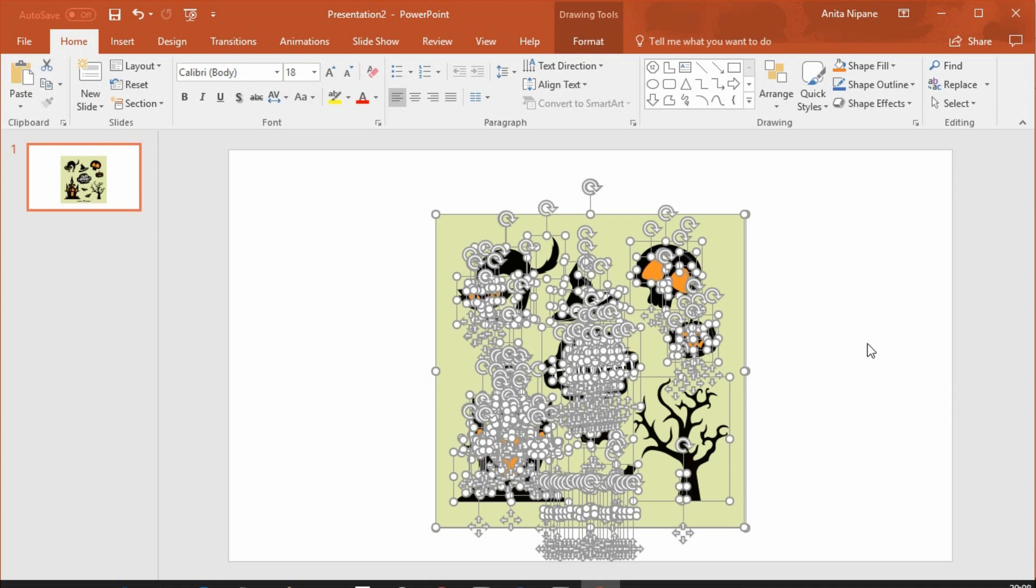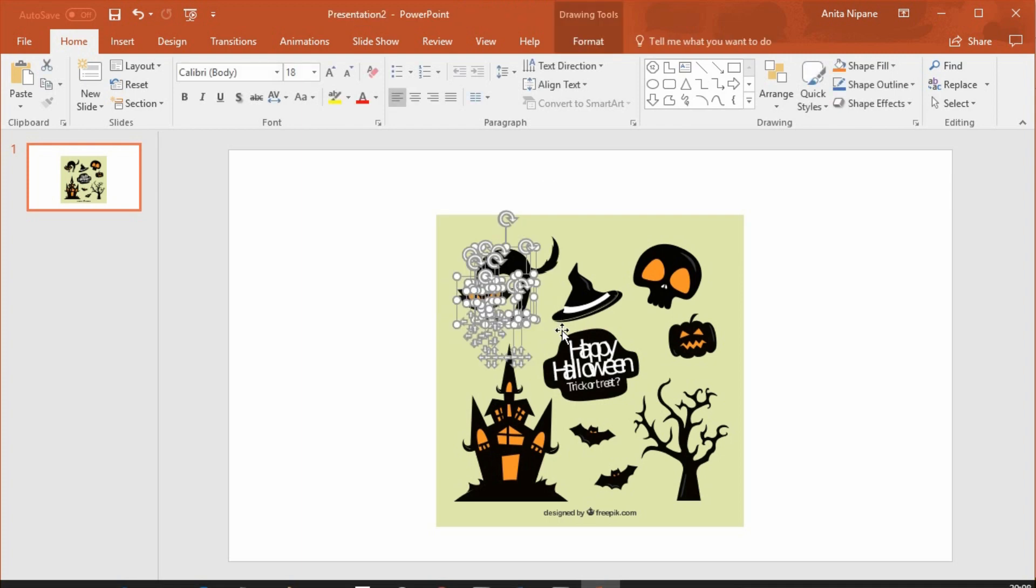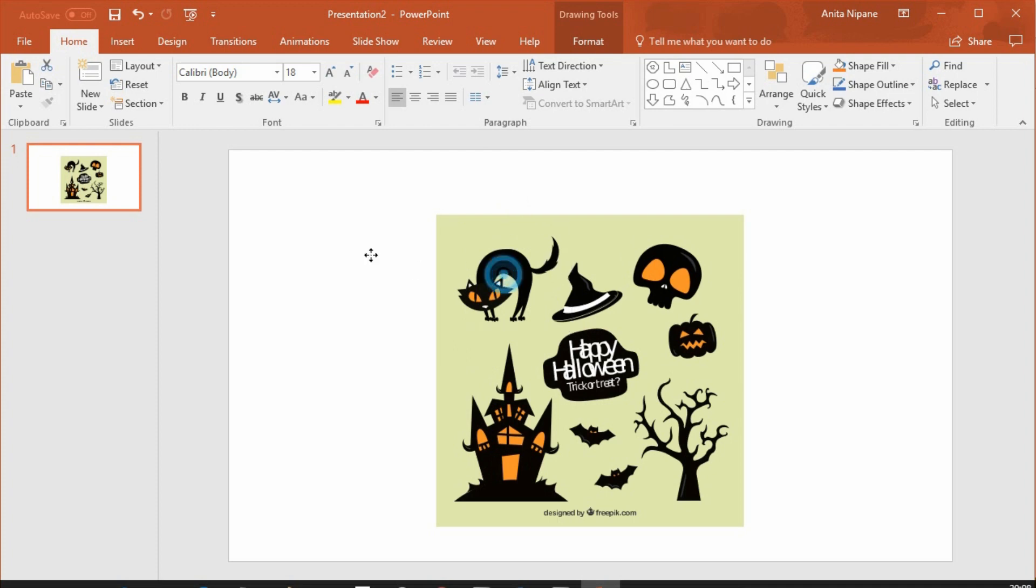Now you can edit all objects. For example, this cat. I'll group it again to move to this corner.